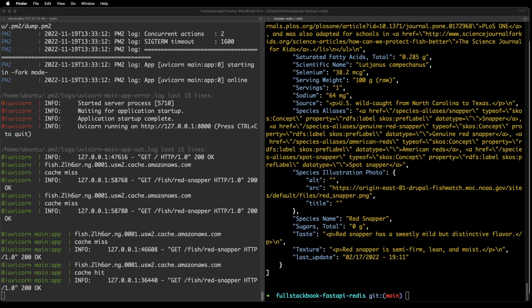That concludes this video on how to deploy FastAPI with PM2 and connect it to a Redis instance on AWS. For more resources on full stack development, check out my website at fullstackbook.com. Thanks for watching.